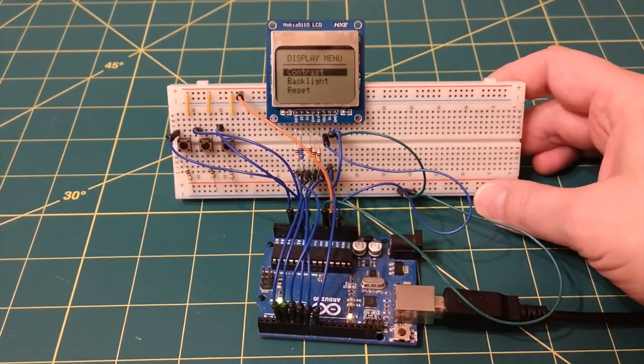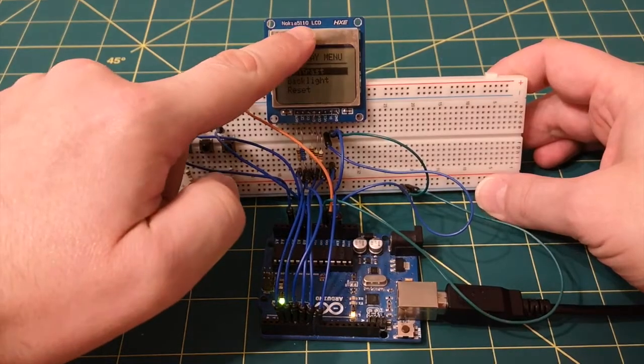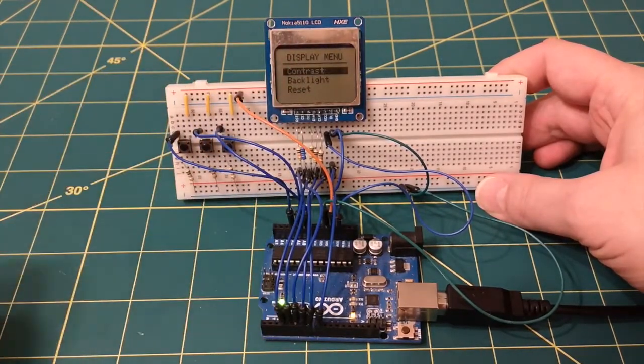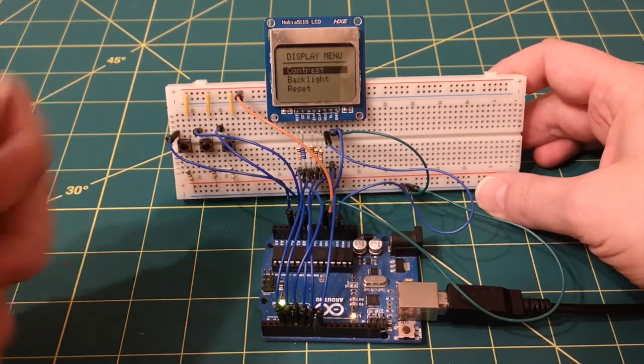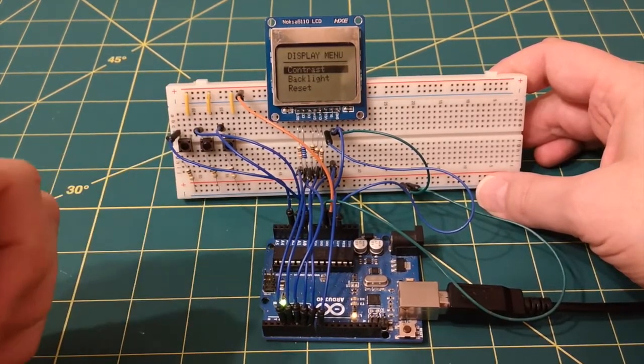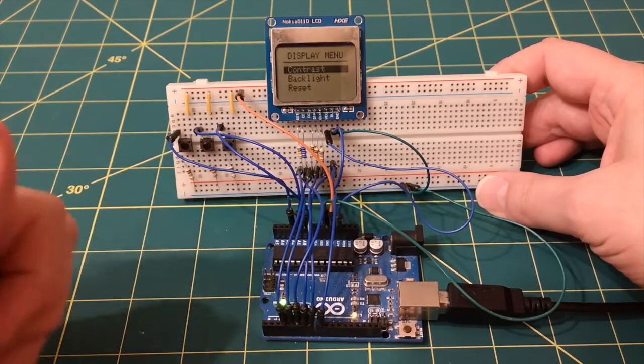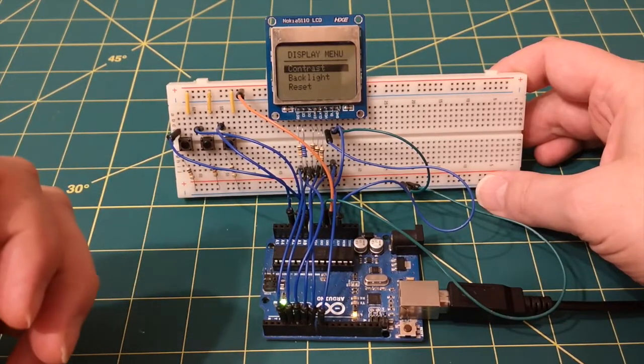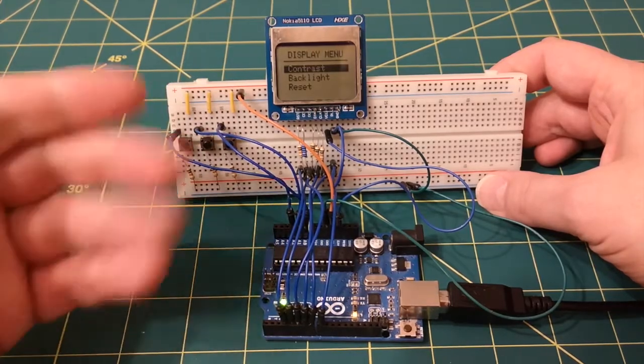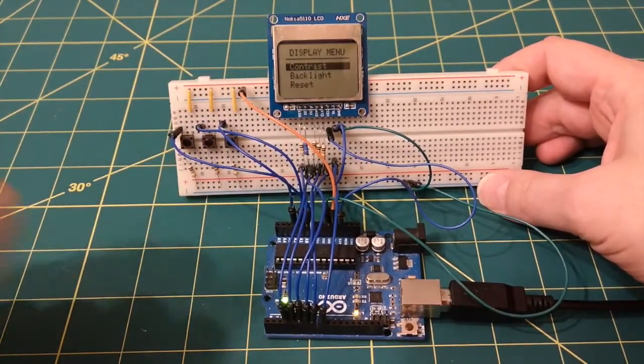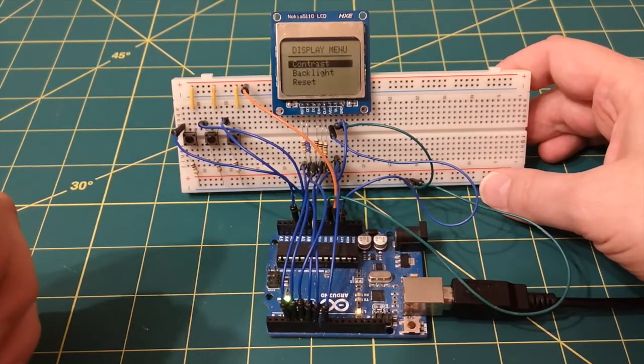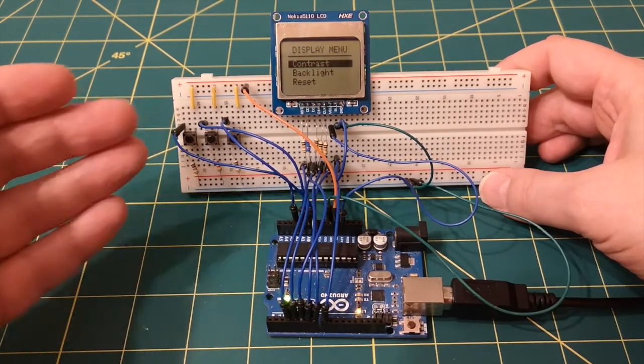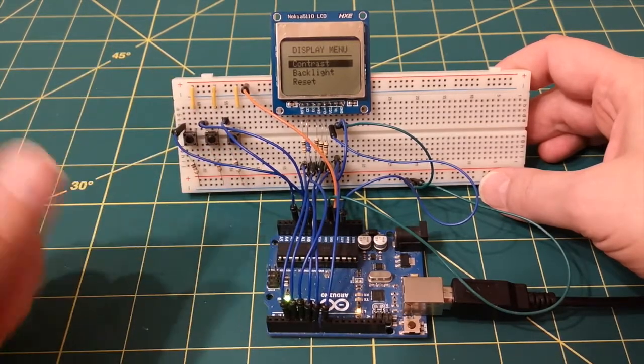So what we've got here is the Nokia 5110 LCD display module. I believe these screens went into the earlier Nokia phones years ago, and when they stopped manufacturing those phones, a lot of these screens got sold off really cheaply and got put into these little modules, which is quite neat because it allows us to plug these into something like an Arduino and just have a play around with them and build this into some small little projects.